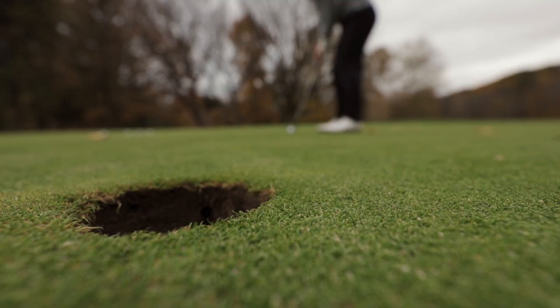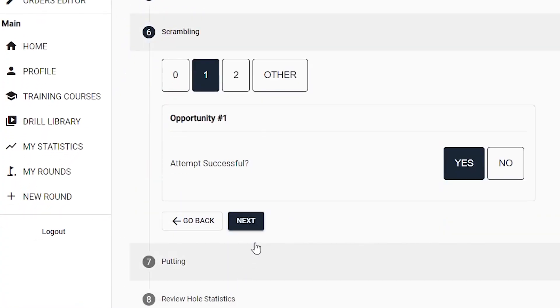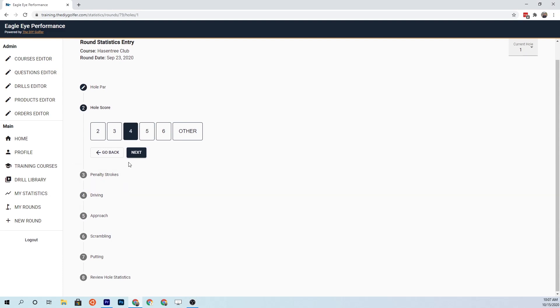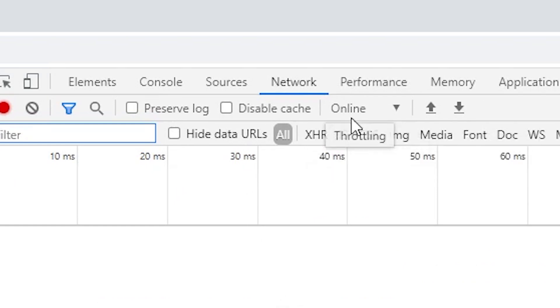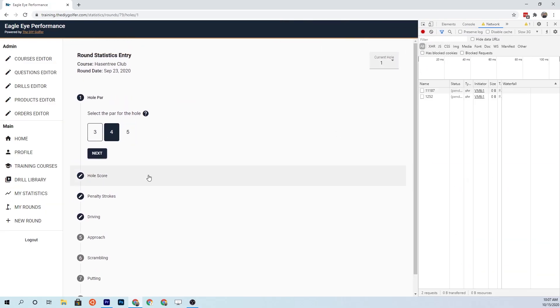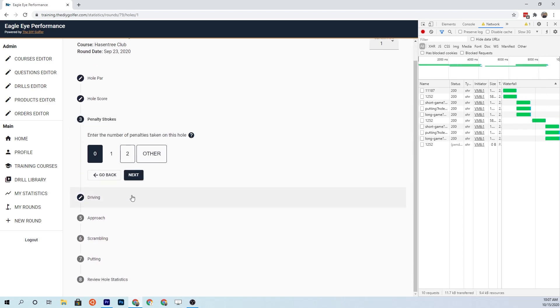My app allows a golfer to track all of those things for each of their rounds. When I built this component, I wasn't really thinking about the user experience enough. As you're clicking through the statistics entry for each hole, you can click the buttons but there's a little tiny lag. If you go into the Chrome Developer Tools and artificially slow down the network — simulating a slow Wi-Fi connection — you'll see that clicking the buttons is even slower. This is a terrible user experience, and it happens because it takes a few milliseconds to take that click and translate it into an action that modifies the database on the back end.